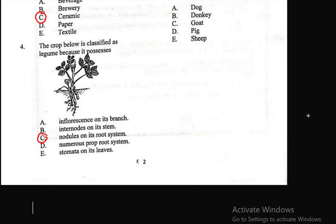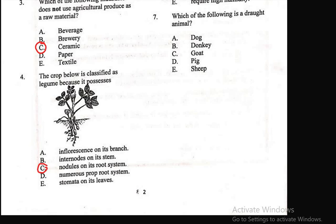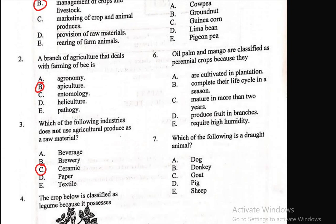Question 4: The crop below is classified as a legume because it possesses — A) inflorescence on its branch, B) internodes on its stem, C) nodules on its root system, D) numerous prop root system, E) stomata on its leaf. The right answer is C. Legumes possess nodules on their root system.